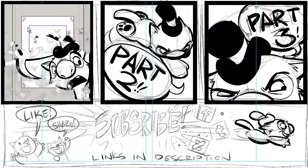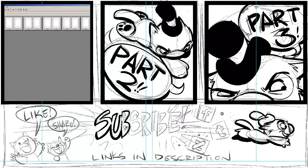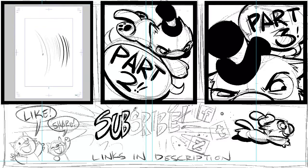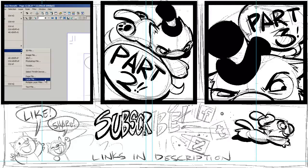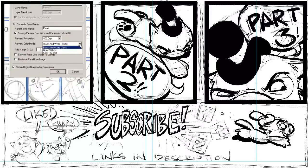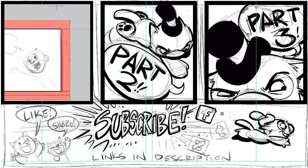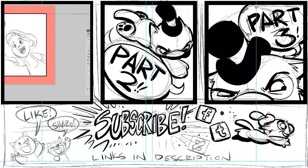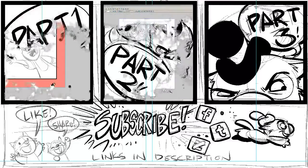In part 1 we covered setting up your comic, thumbnailing out a page, setting up your panels, penciling a panel, and finally adding dialogue balloons.